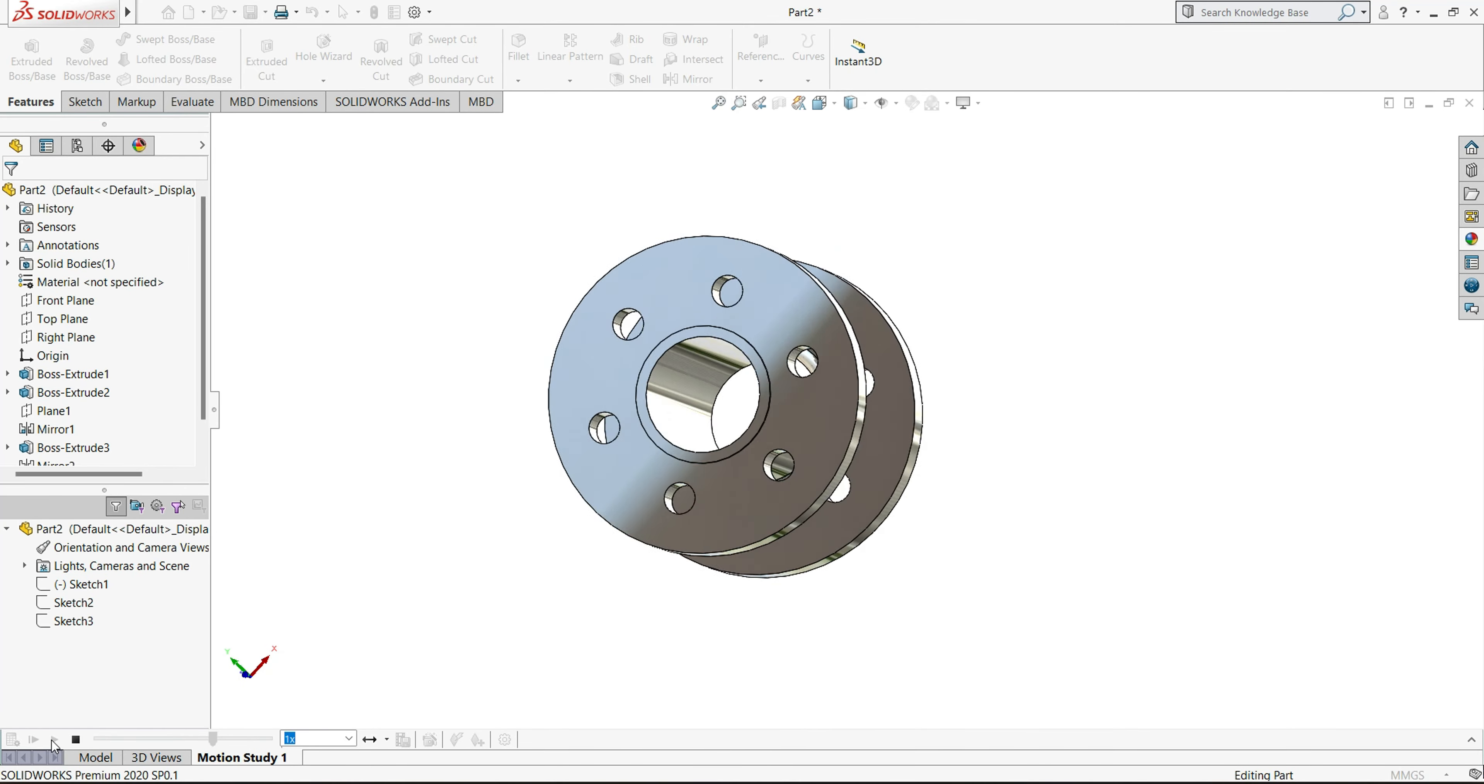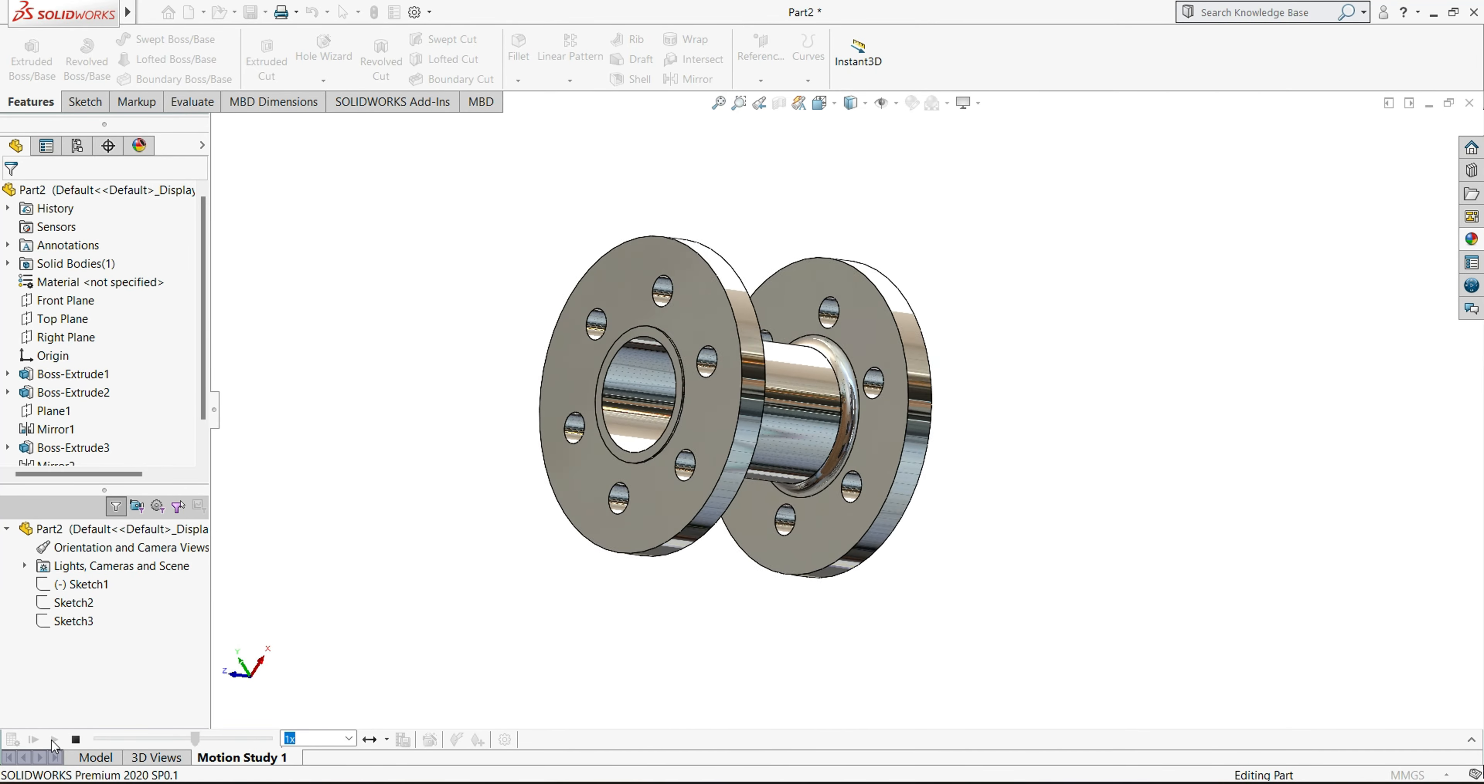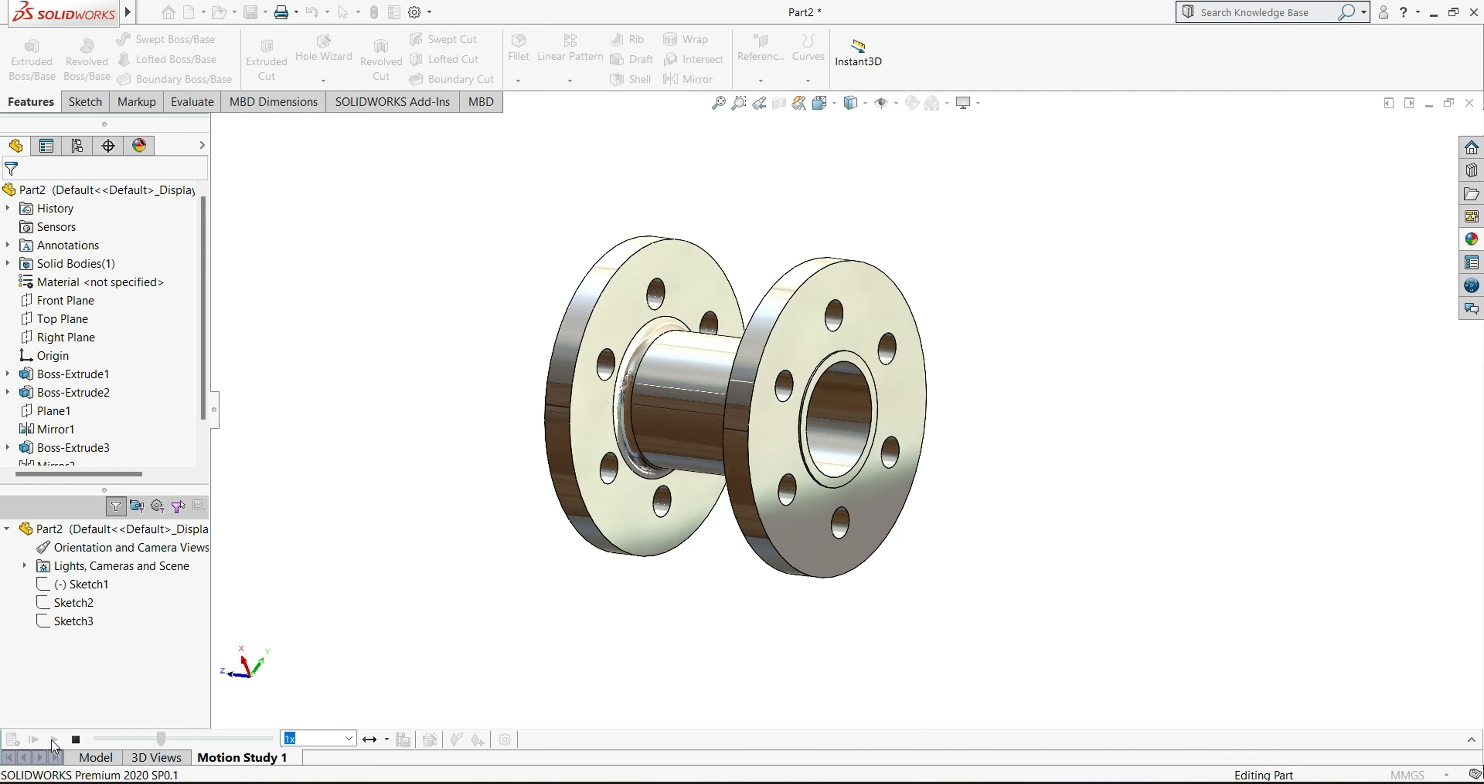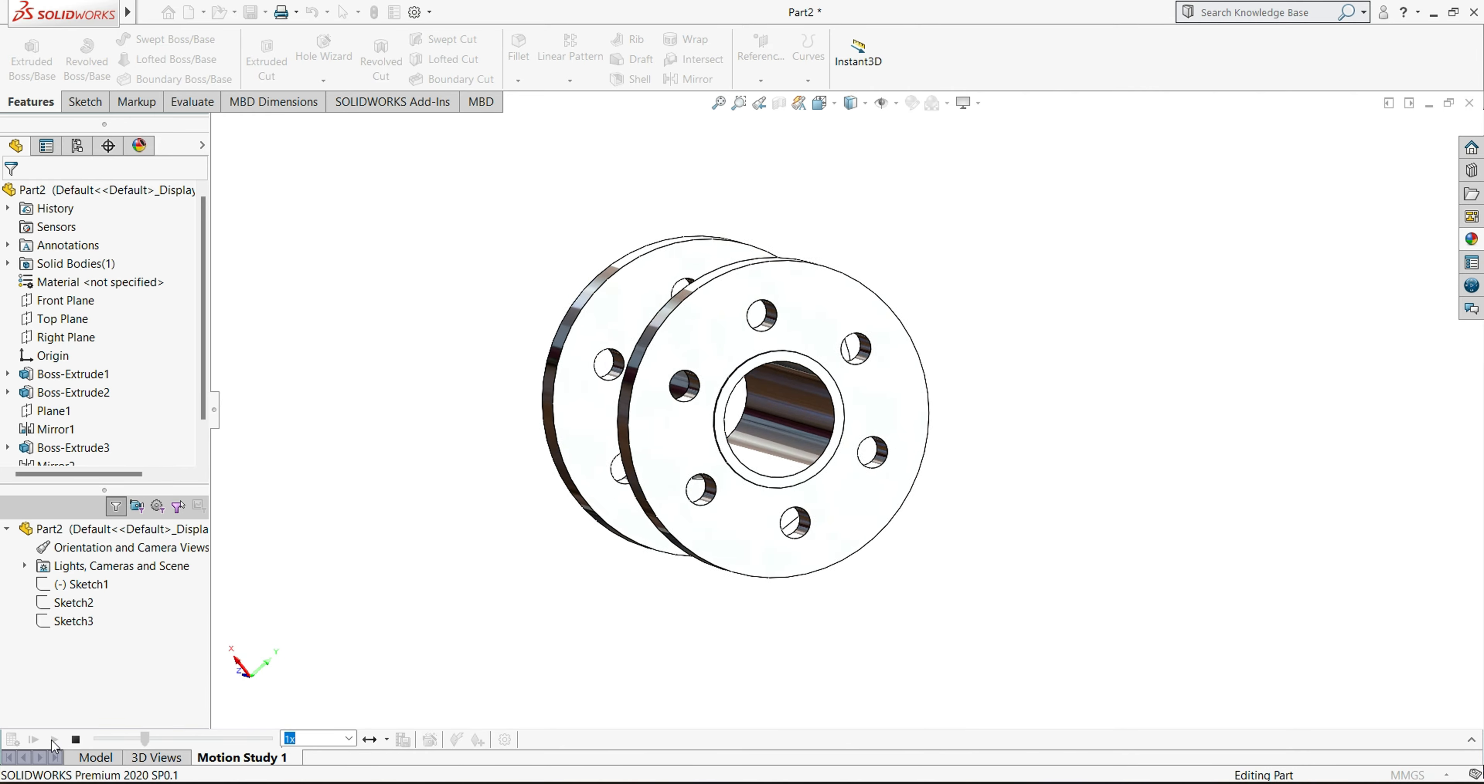Hello friends, welcome back to my channel. In this tutorial, we are going to design this 3D part.